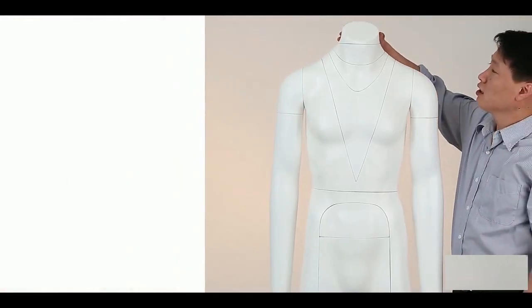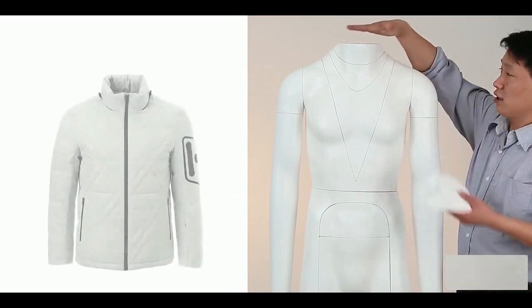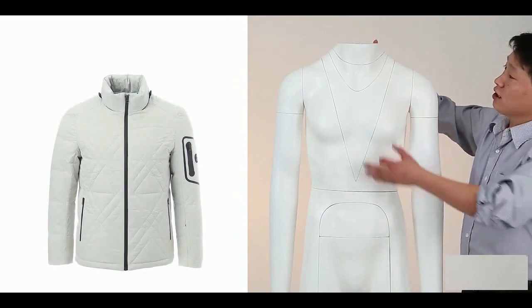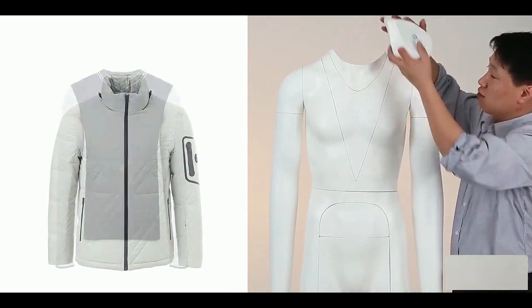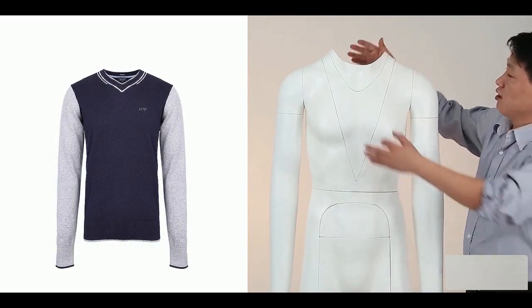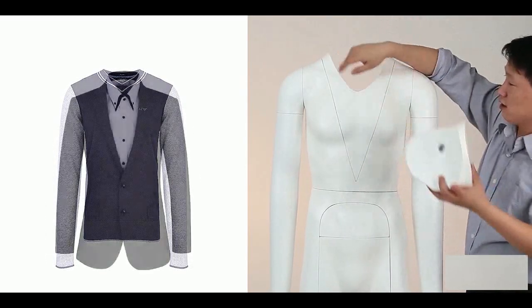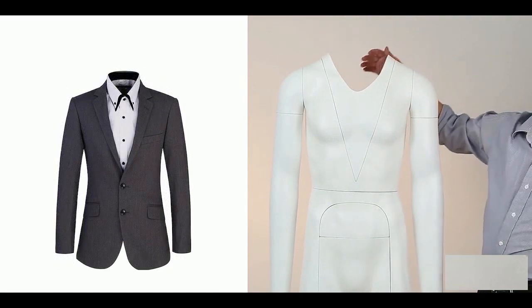For example, for high collar neckline, take off the first part. For low collar clothes, take off the second part. For a business suit or v-cut, take off the third part.